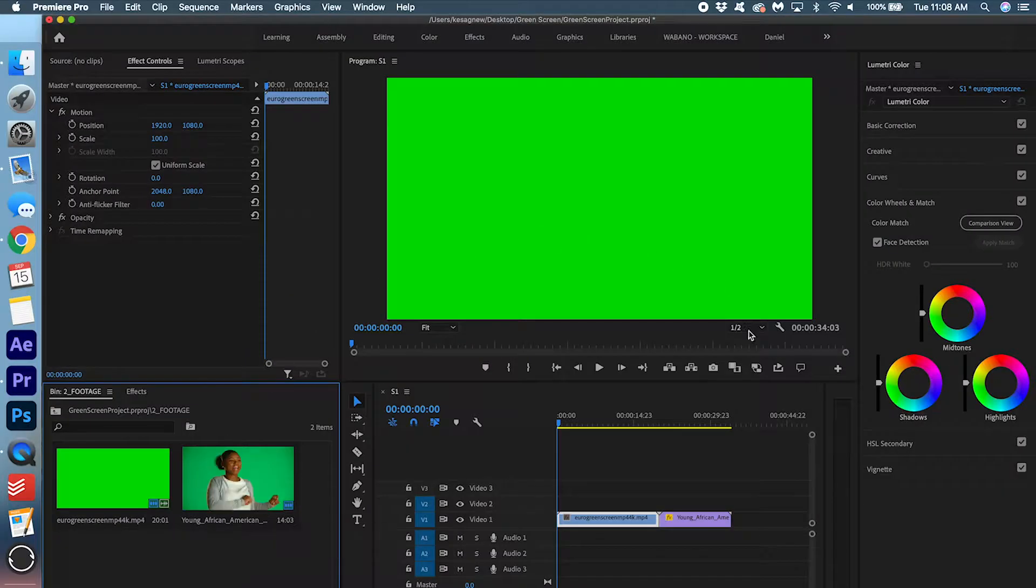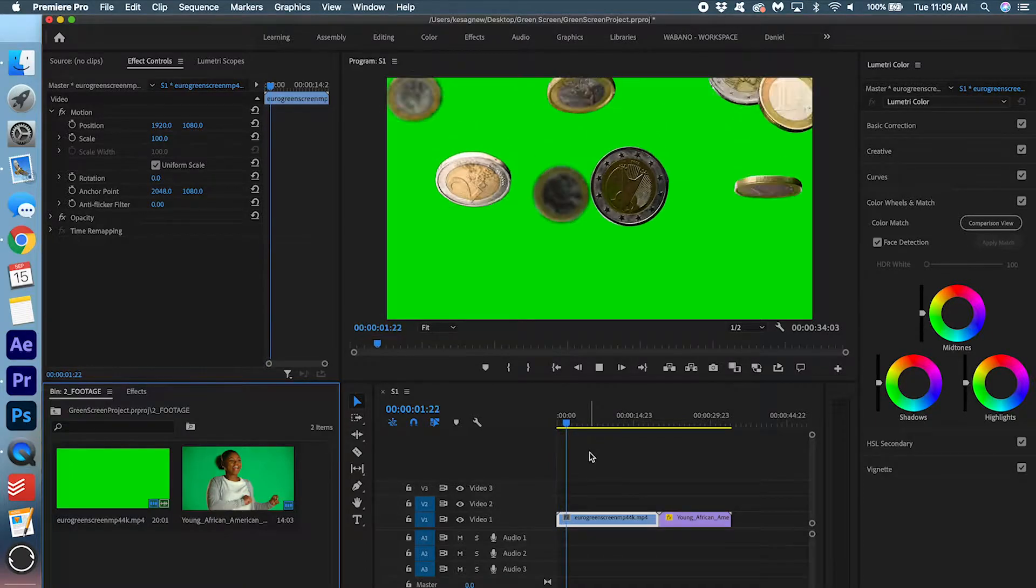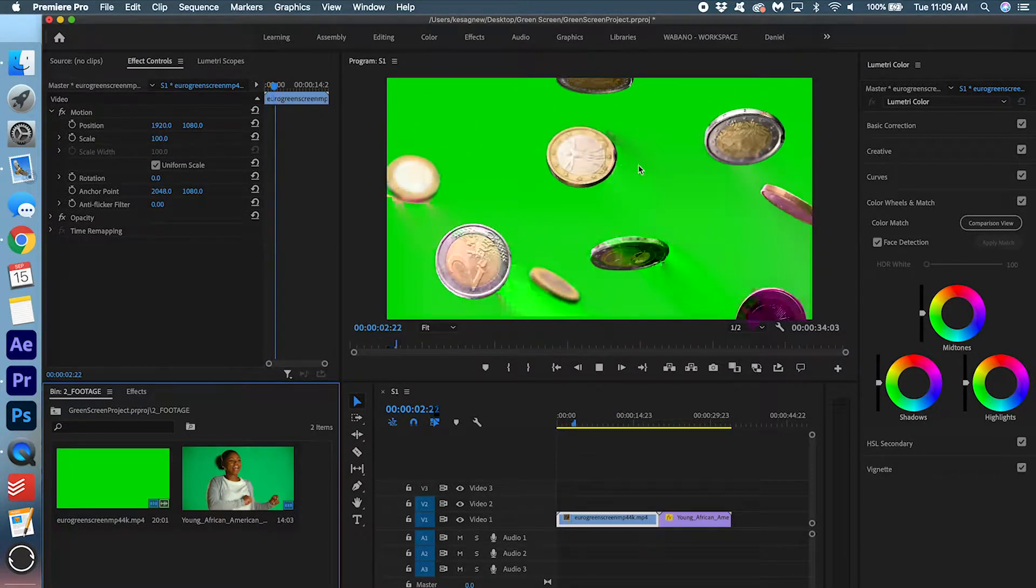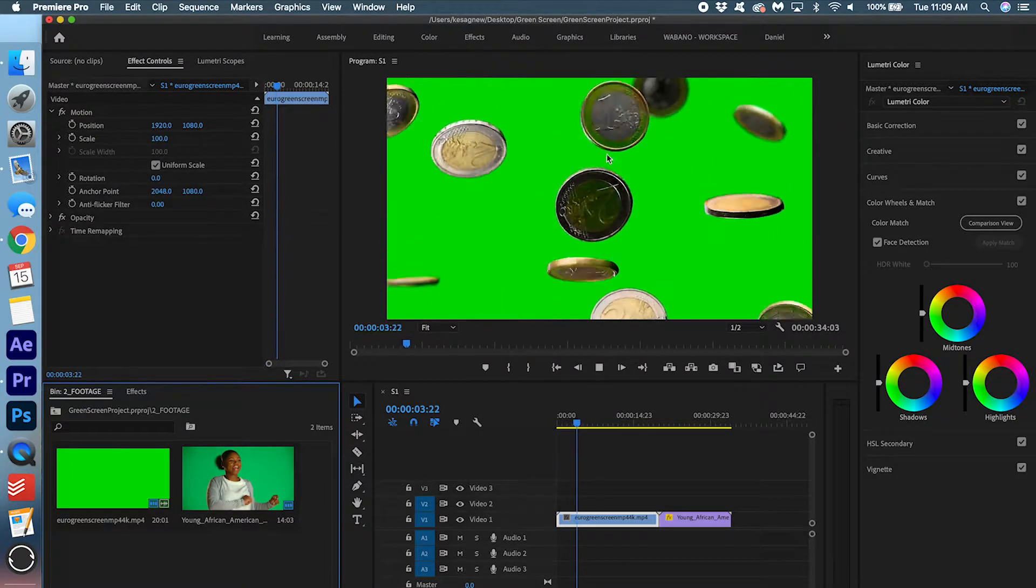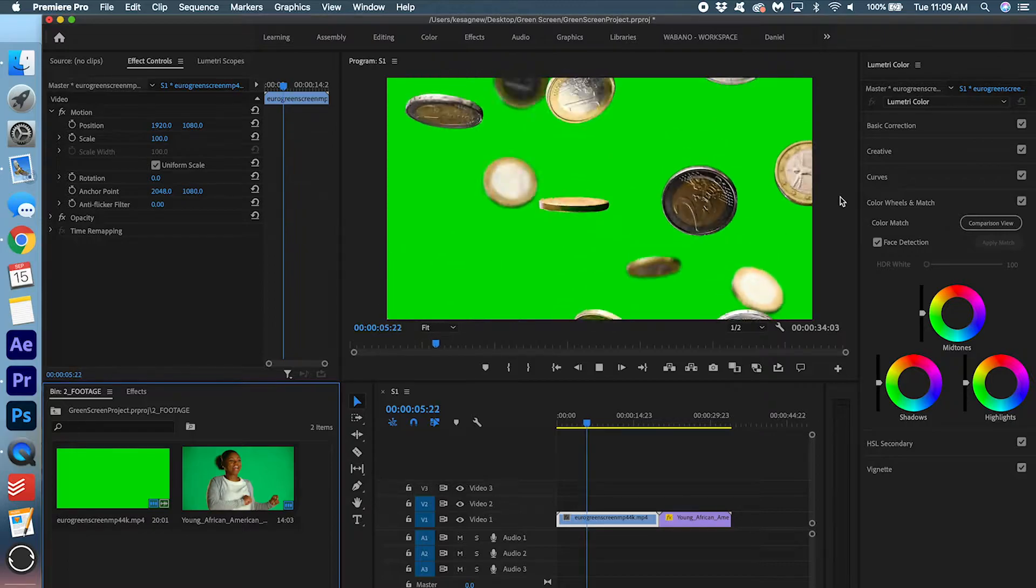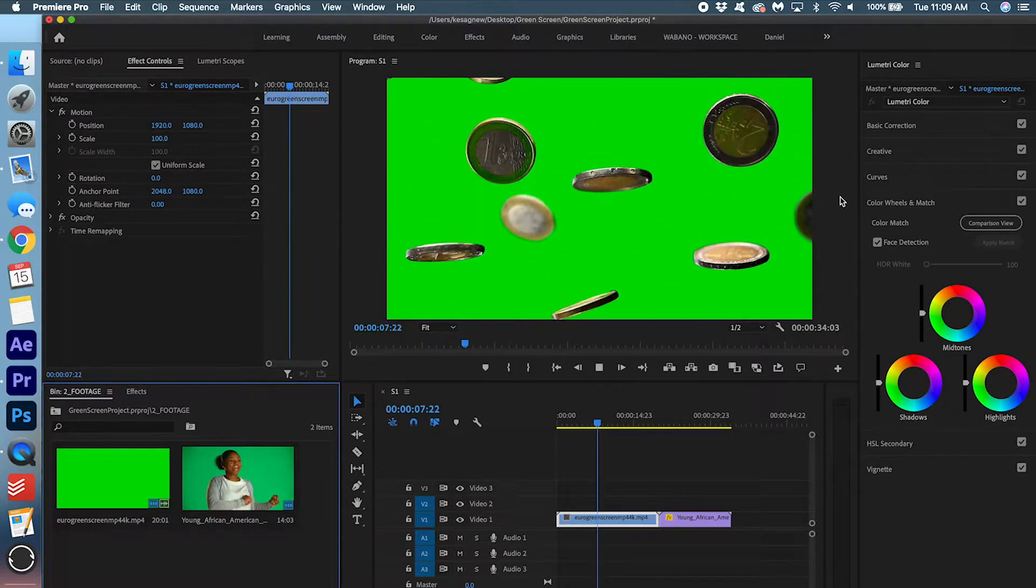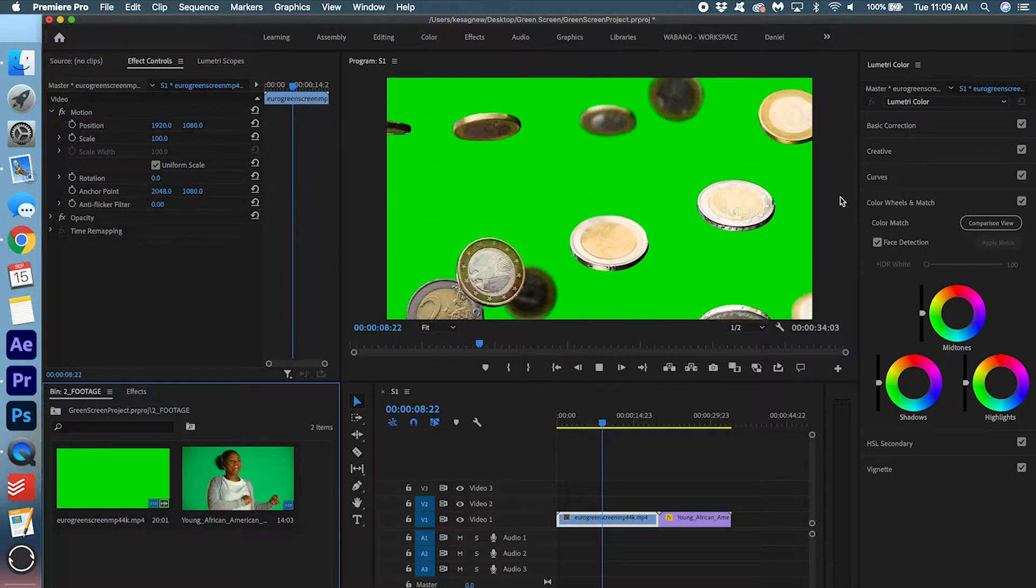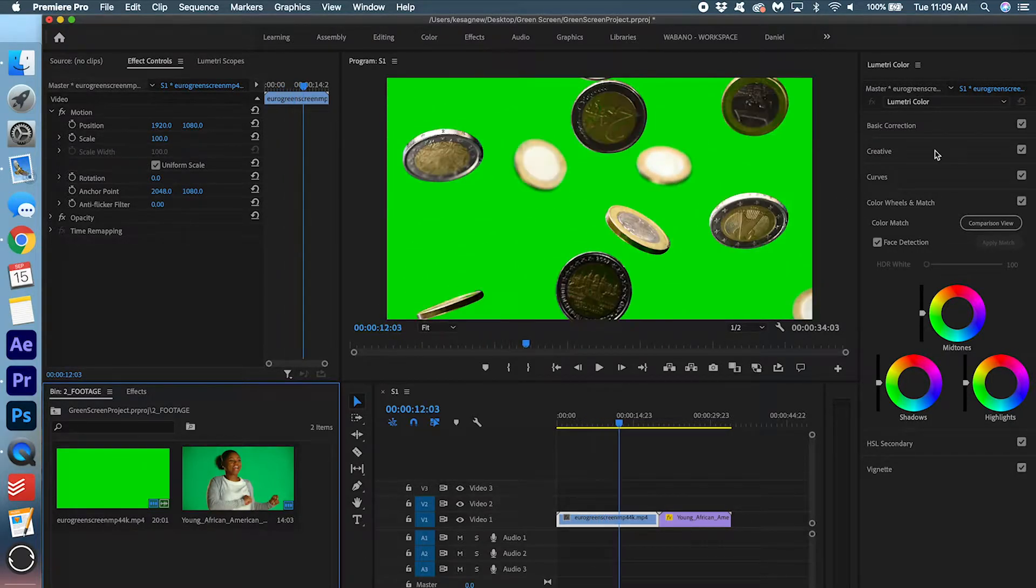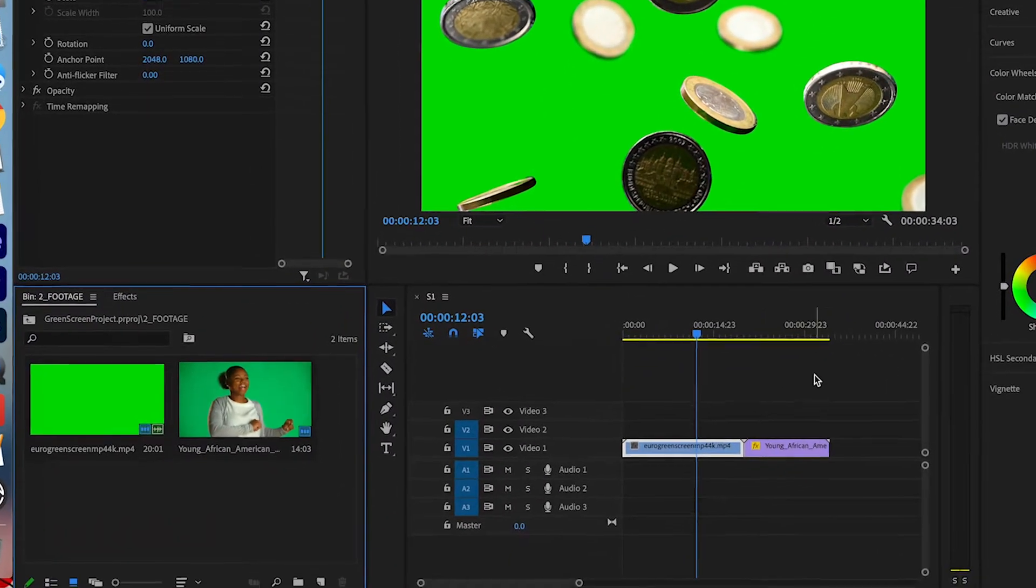So I'm going to start off with this coin video. I already have them dragged into my sequence. So as you can see, there's these falling coins on a green background. And what we're going to do is take out this green background and put something behind it. Let's actually put a white background behind both of the clips first.